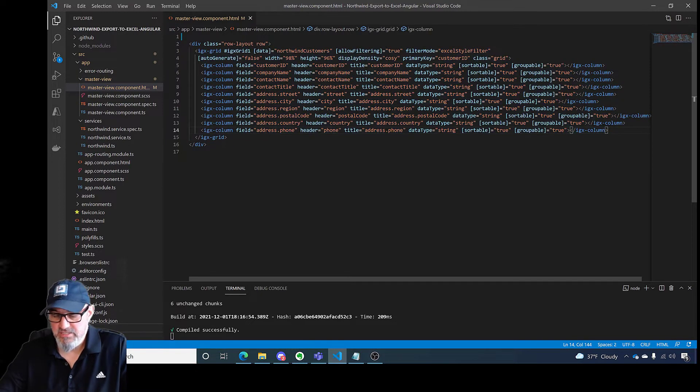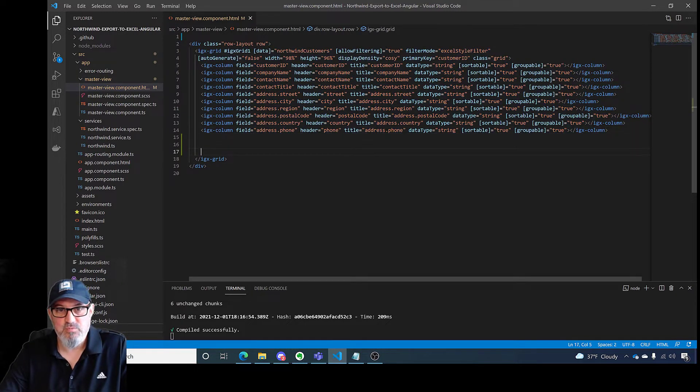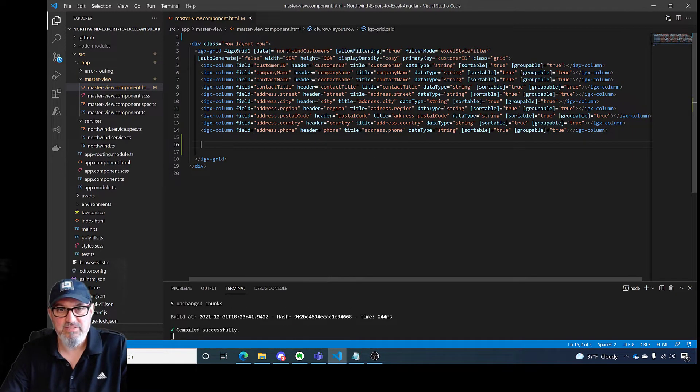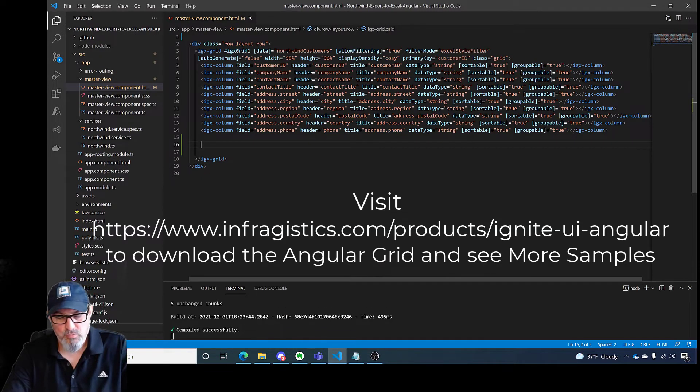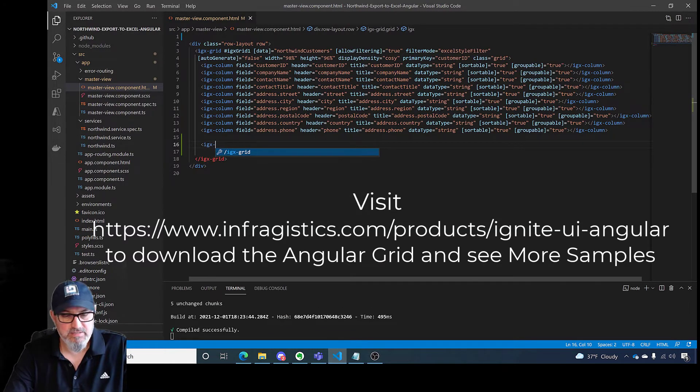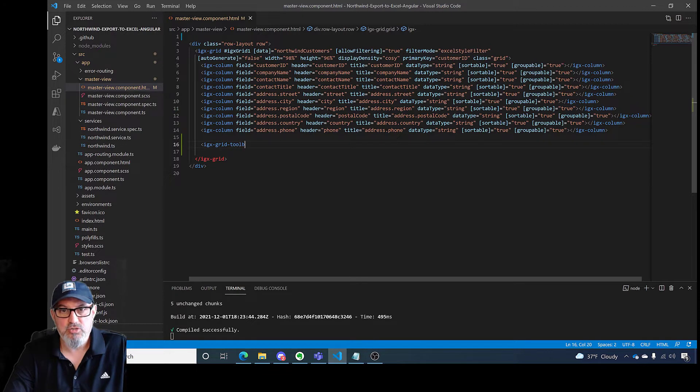The easiest and fastest way to get this exported to Excel is to add the grid toolbar. So I'm going to add the IGX-grid-toolbar.